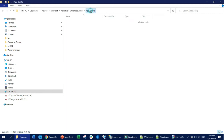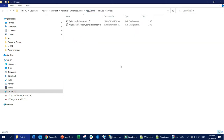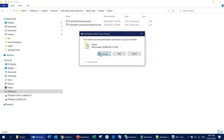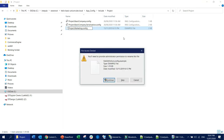Grab the SiteDefinition.config file sitting inside the Examples folder. You need to copy that into the Project folder, because the Project folder is where we have all the settings for the website. Paste it there, and then following the Helix standard, rename the file to 'Project.Marketing.config'.